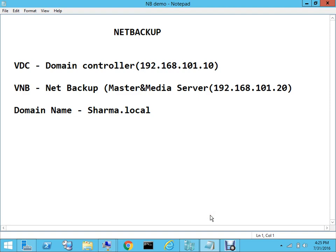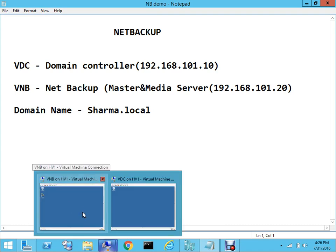Just to refresh — nothing has changed. I'm using the same two servers for NetBackup: the master and media server is VNB, and the other server acting as the client is the domain controller. I'm running these two servers on my Hyper-V.